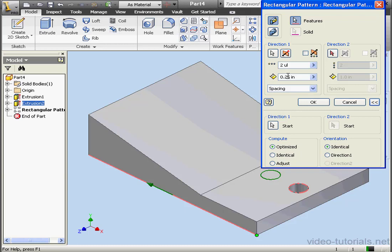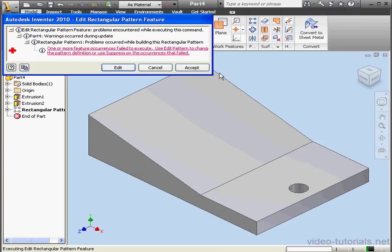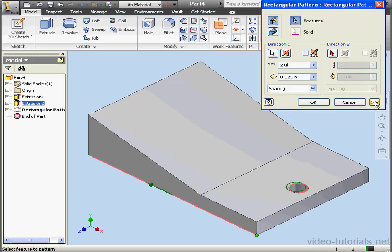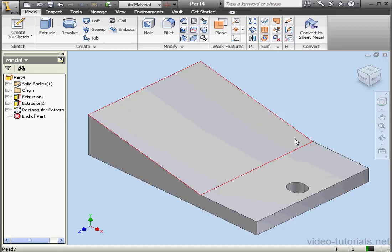If I try to overlap the Pattern feature, for example, I'll get an error message. The occurrences failed to execute. Let's click Edit. Let's try it out with the Identical Compute option. Click OK. And we have no problem.